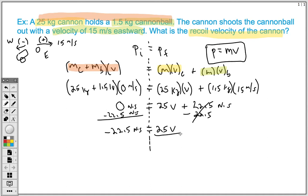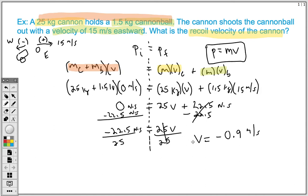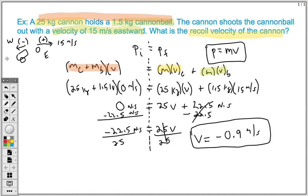To get velocity by itself, we divide both sides by 25. Negative 22.5 divided by 25 gives us a final velocity of negative 0.9 meters per second. This is what we should have expected, because when the cannon recoils it goes backwards — in the western direction. The negative value confirms it's going opposite to where the cannonball was going. Hopefully this was helpful for solving your own conservation of momentum problem. Thank you for watching.